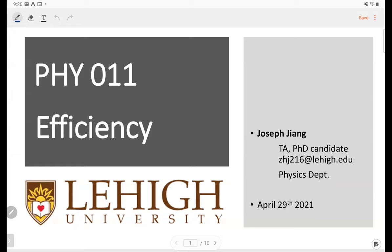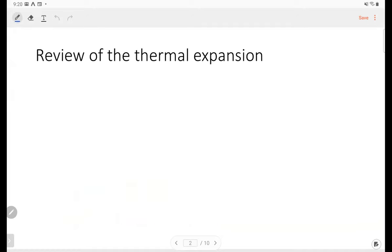So before we talk about efficiency, let's review the thermal expansion we talked about this Tuesday. The thermal expansion — this Tuesday we talked about three types of expansion.